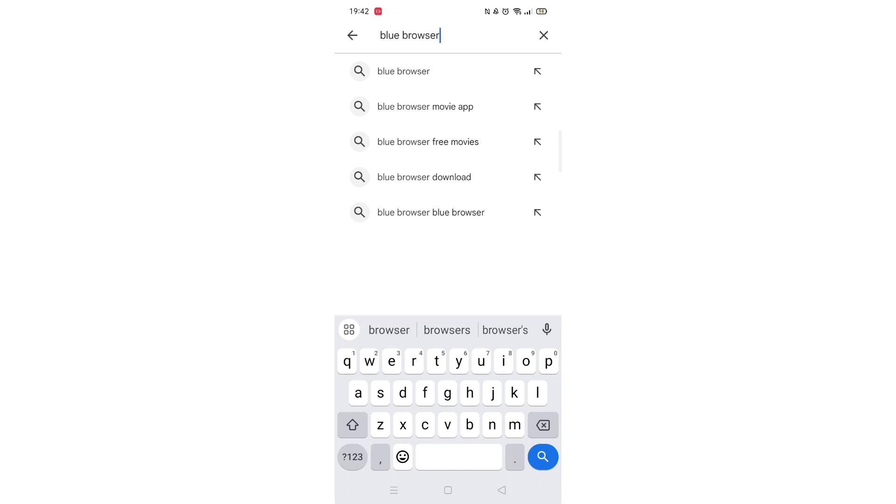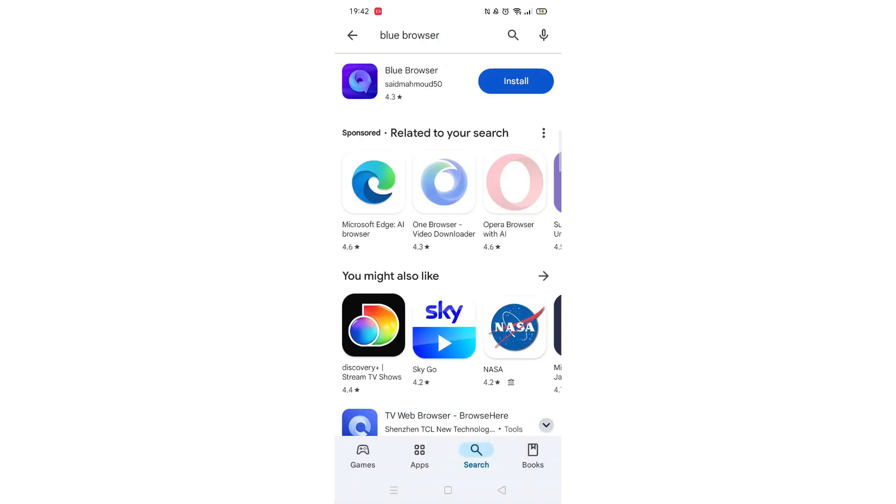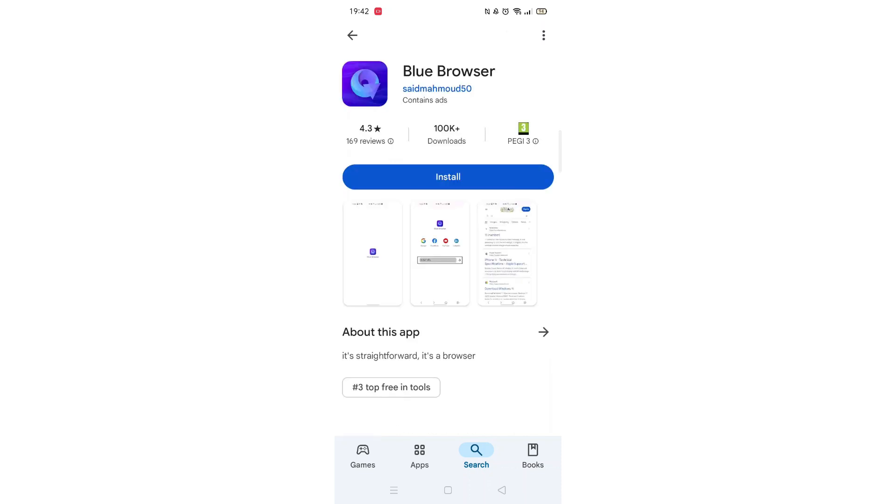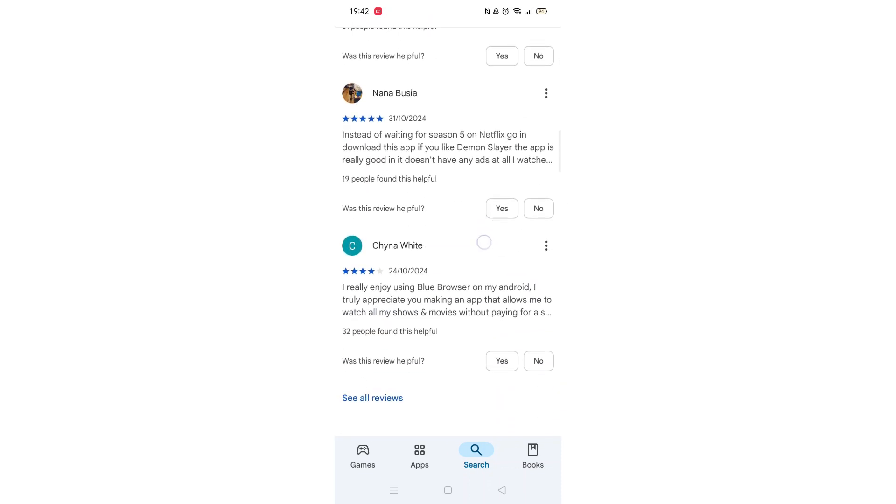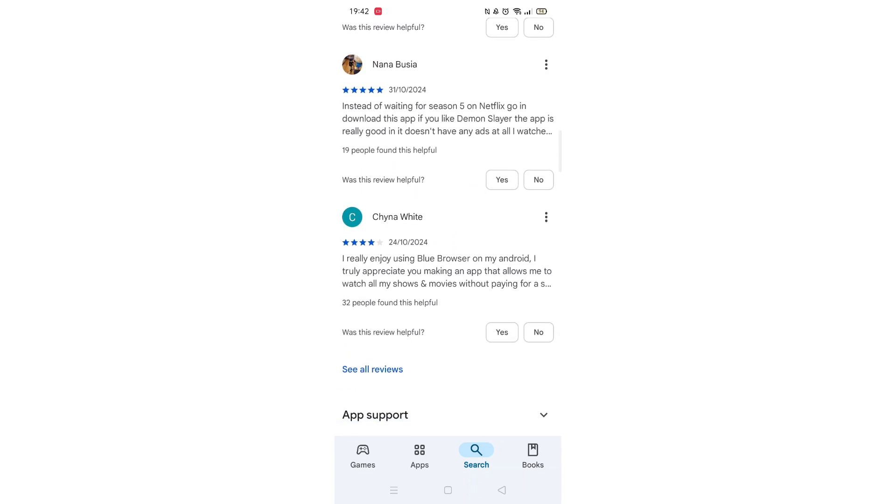From the search results, click on the Blue Browser app to open up the app's page. From here, you can scroll down to see info about the app, such as customer reviews and ratings.